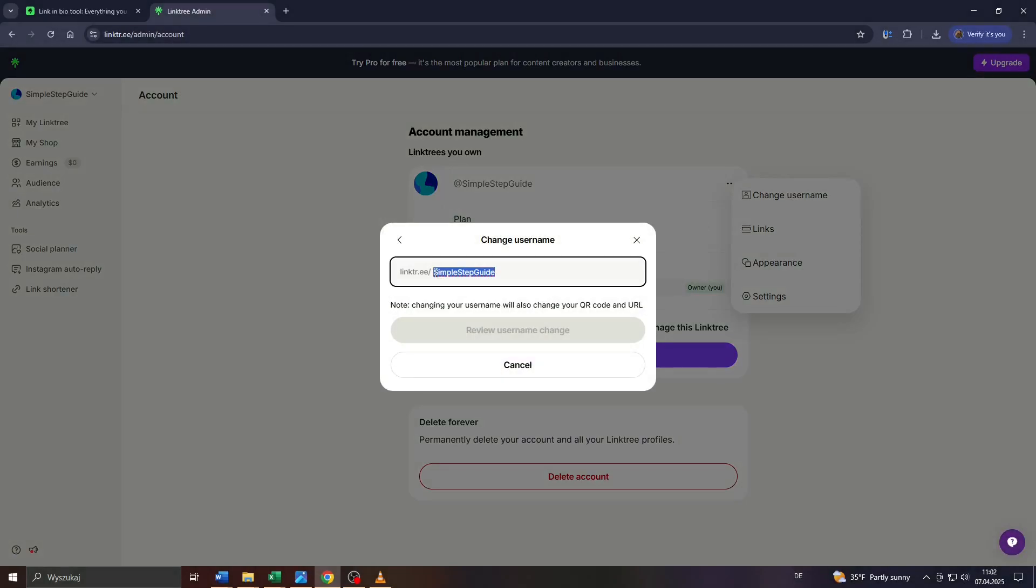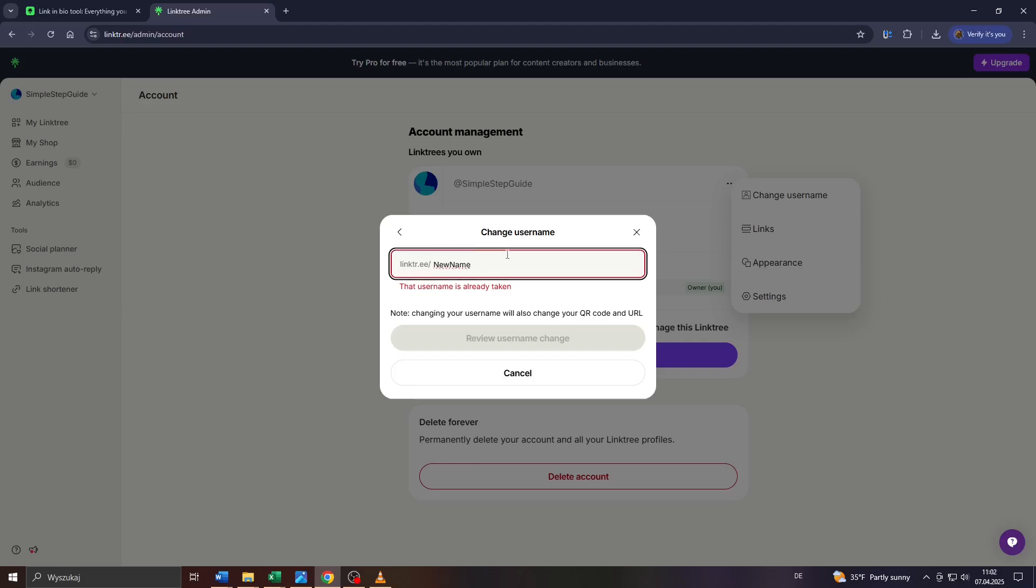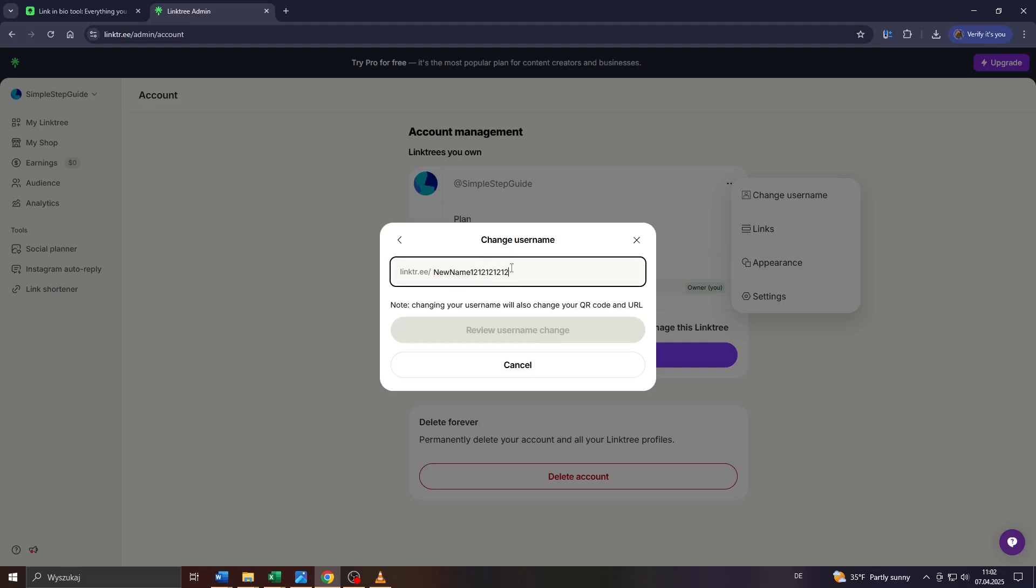After that, a window will pop up. In the last step, simply delete the backup of your current Linktree URL and assign a new custom backup. Confirm by clicking Review Username Change here.